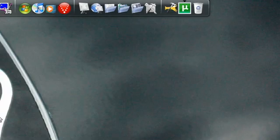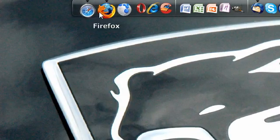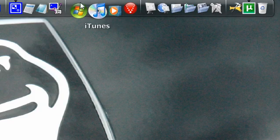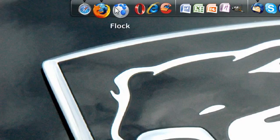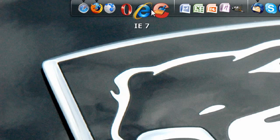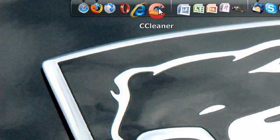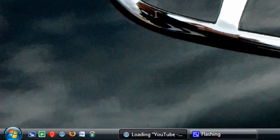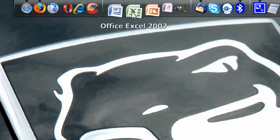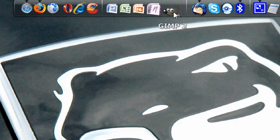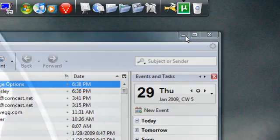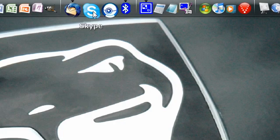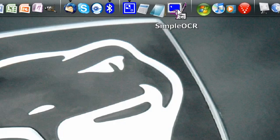I have a few things in my dock. I've got my internet applications and CCleaner — I just uploaded a review on CCleaner. My office documents and a photo editor called GIMP. My email client, Thunderbird. Skype — that's communications. Other tools, scanning on my all-in-one printer, media, and what was already on it.